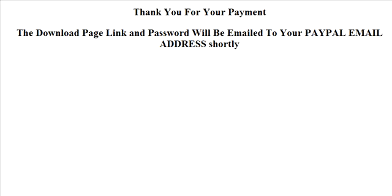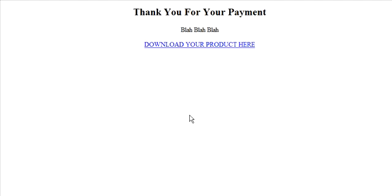The other page you're going to need is a thank you page that goes inside the download directory. Thank you for your payment, which would be your customary text that you have on a download page, like you need the Adobe Reader and whatever else you need to put on there. And download your product here, and that will be the hyperlink to download it.